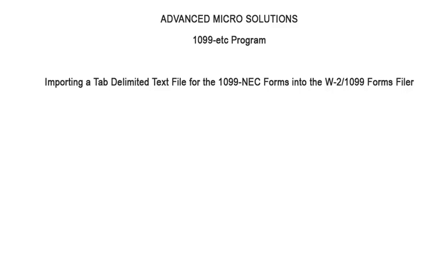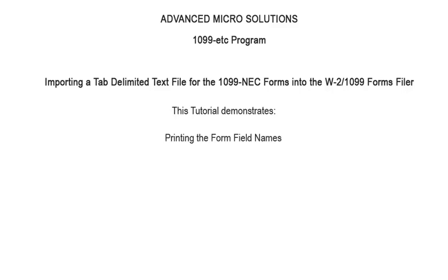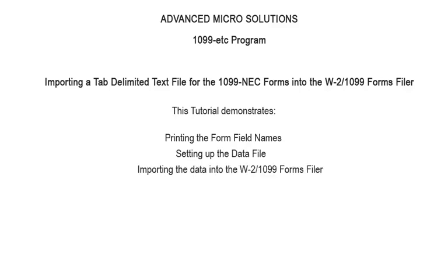Only one payer or form type can be imported at a time. The import steps are the same for tab or comma delimited text files and for all form types. This tutorial demonstrates importing data into the 1099-ETC data form in the W2-1099 forms filer. It will show how to print the field names, set up the import file, and import the data file.